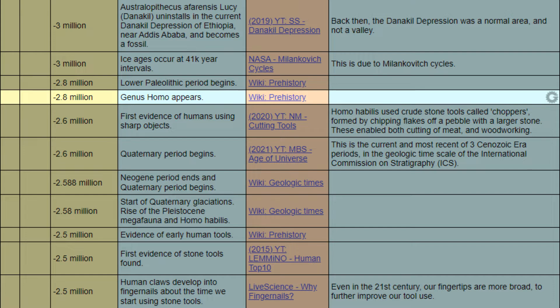When negative 2.8 million years, event: genus Homo appears. Reference: prehistory.